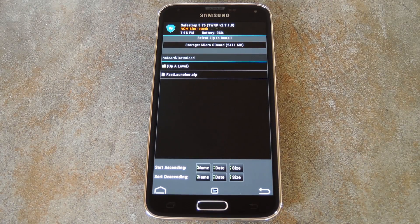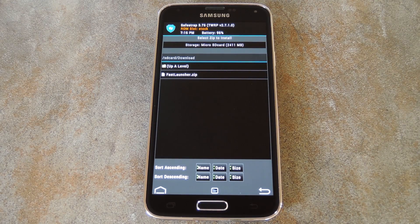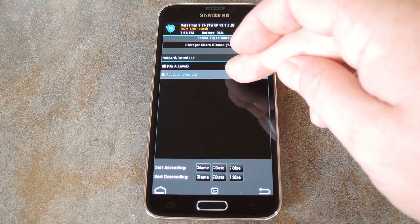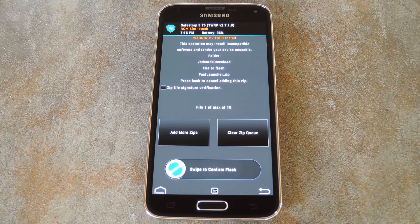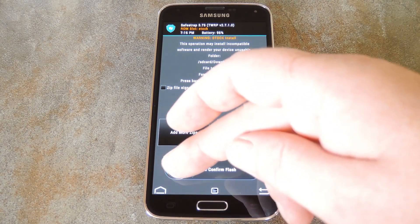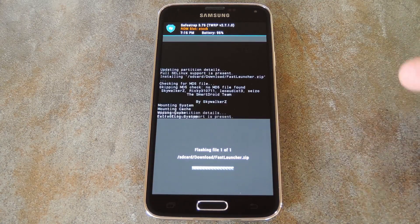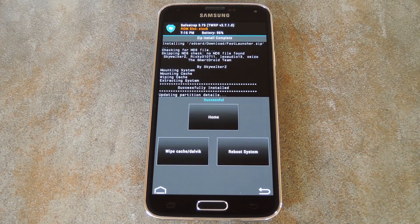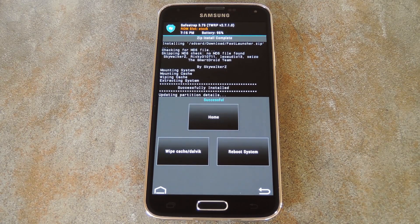Depending on your recovery, you may have to go up a few levels in the folder tree, then browse back down to the SD card entry to find the download folder. Once you're in here, just tap the Fast Launcher zip file. Then with Safe Strap or TWRP, swipe the slider at the bottom to install it. With Clockwork Mod or Fills Touch, just select Yes to install the zip.